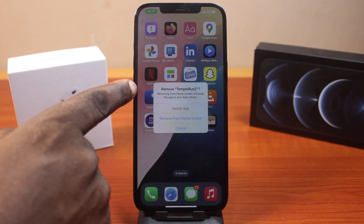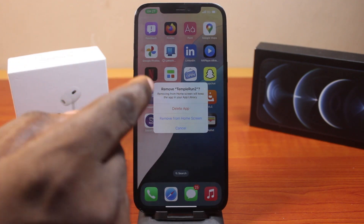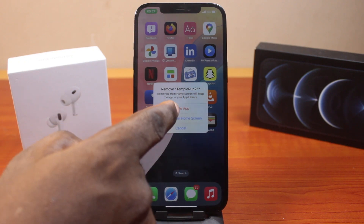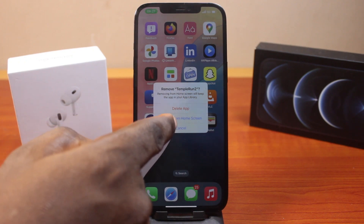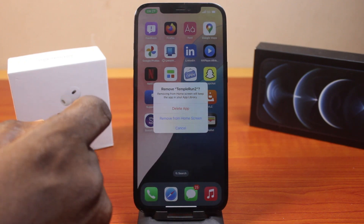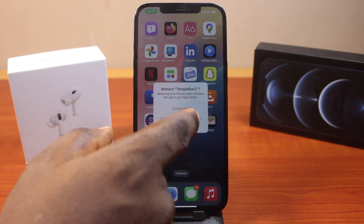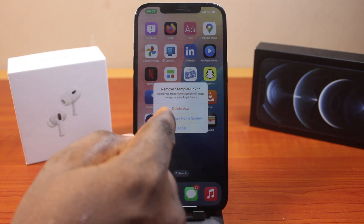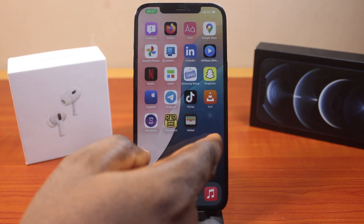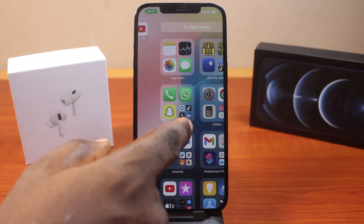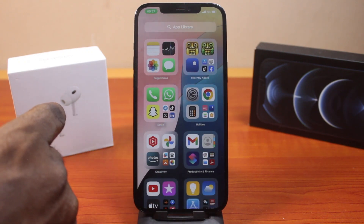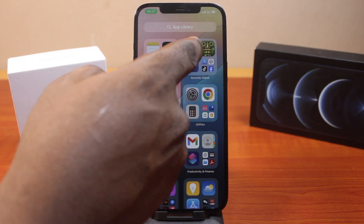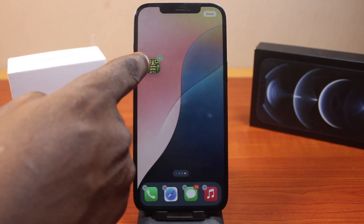Then under Remove App, you have two features: Delete App or Remove from Home Screen. If you choose Remove from Home Screen, this is not going to delete the app permanently — you can always get back the application from your App Library like this.